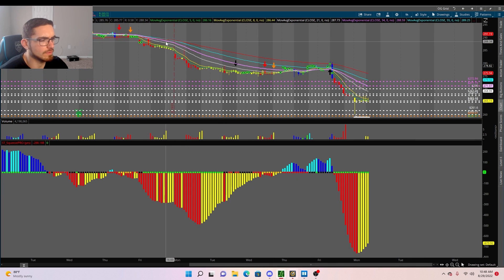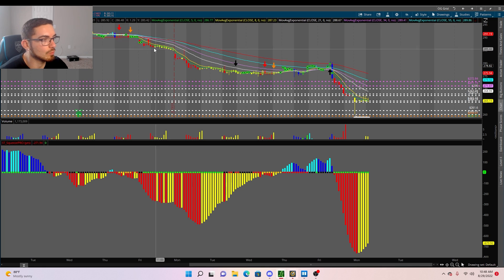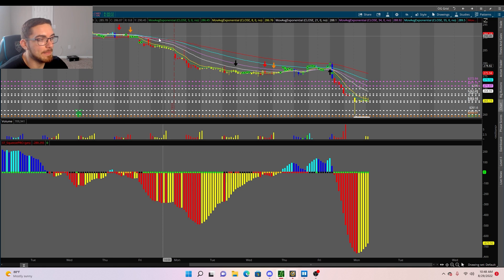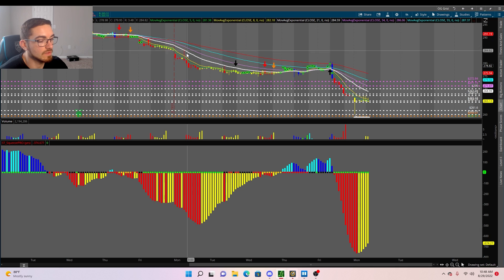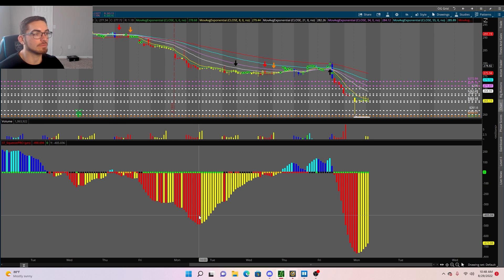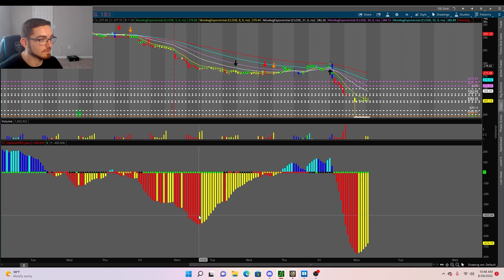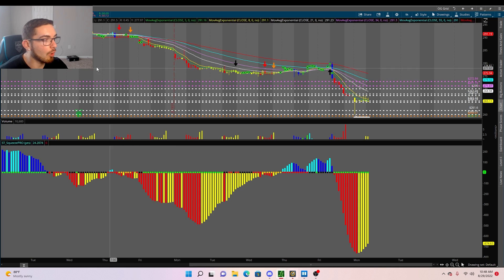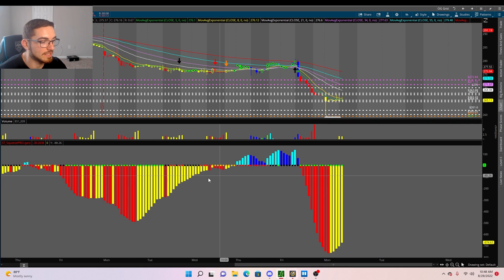Looking at Microsoft over the last week and a half or two weeks, we can see the EMAs are stacked down — a bearish stack. At the same time we have red momentum, which is double confirmation that Microsoft is bearish, and we should ideally be looking for puts.